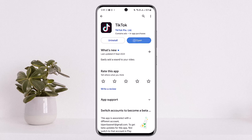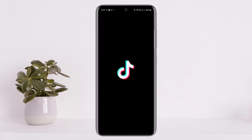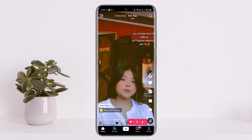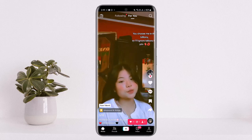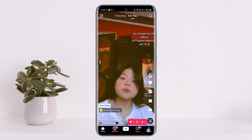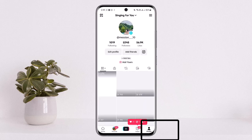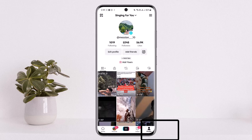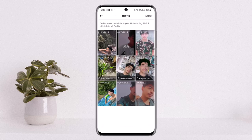You'll get an interface somewhat like this. Tap on the profile icon at the bottom right corner of your screen and you'll be headed into your profile. Then you want to head into the draft section — once you tap on draft, you'll be able to see your drafts.